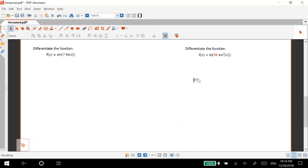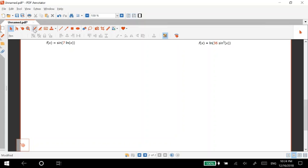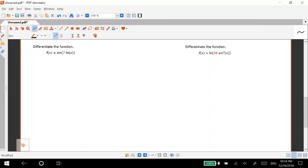Okay let's take some derivatives, so let's start with the one on the left here. Basically derivatives with natural log is just going to be a bunch of chain rule.